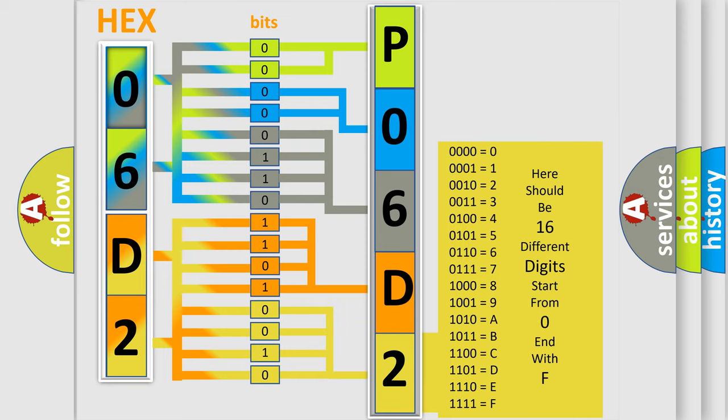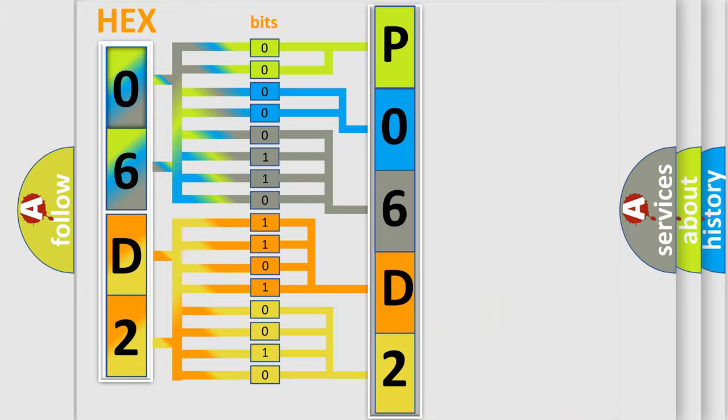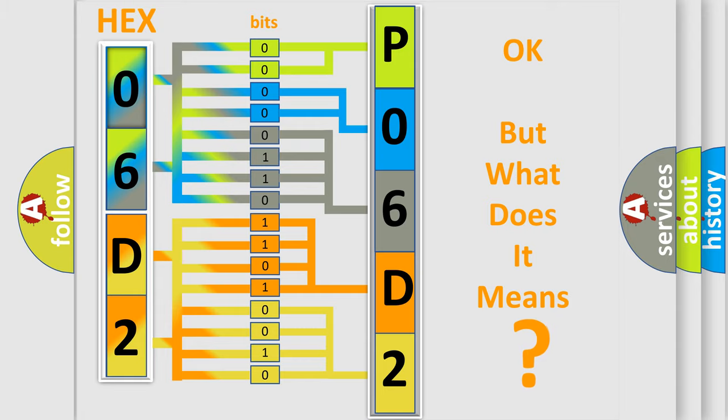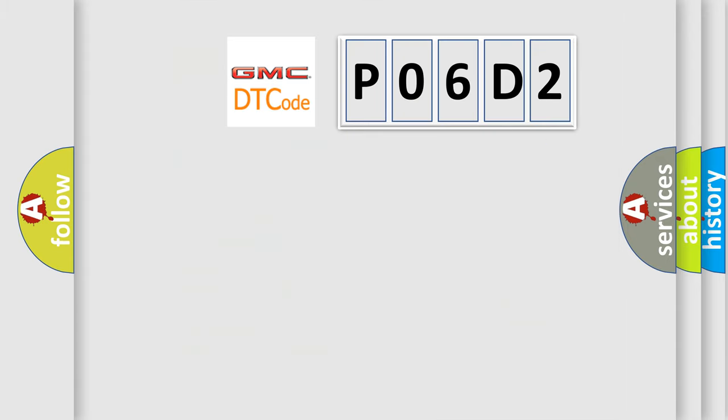We now know in what way the diagnostic tool translates the received information into a more comprehensible format. The number itself does not make sense to us if we cannot assign information about what it actually expresses. So, what does the diagnostic trouble code P06D2 interpret specifically?